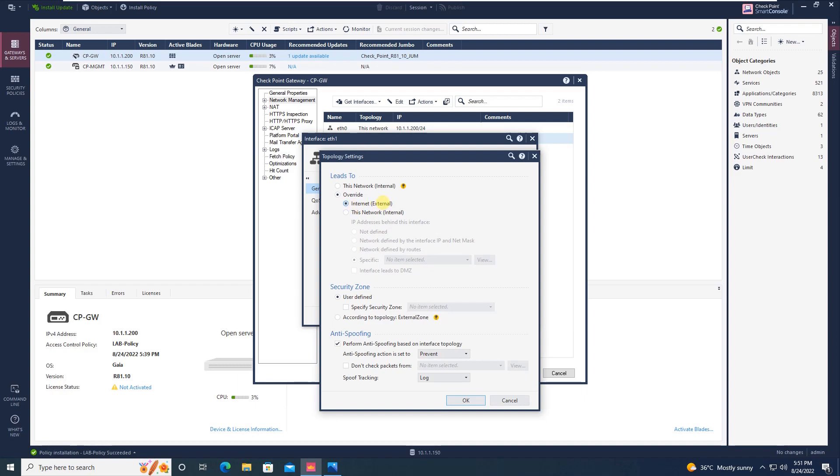Once you do this, your rule which you have configured for the internet access will work perfectly. What we did is we changed from detect to prevent because detect is not a recommended practice. Originally it was prevent, we will keep it prevent only. The change which we have done is we clicked on override and then we chose internet external.